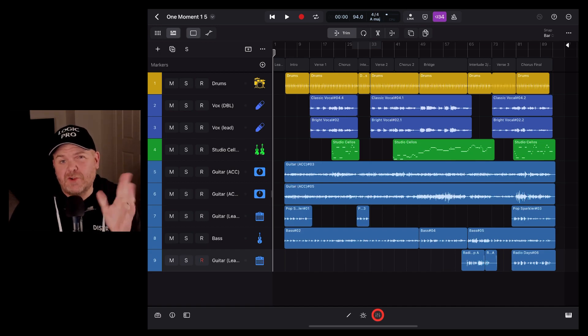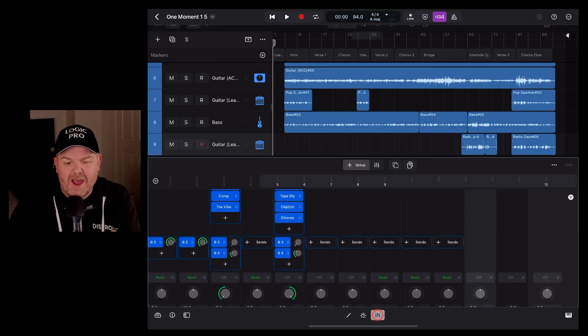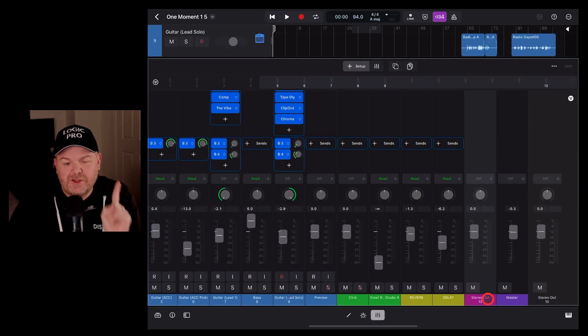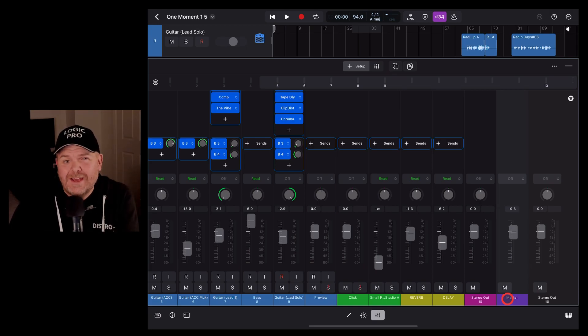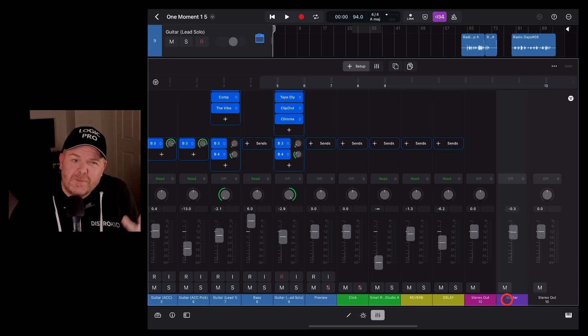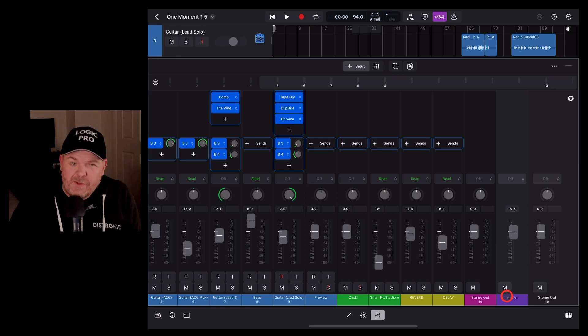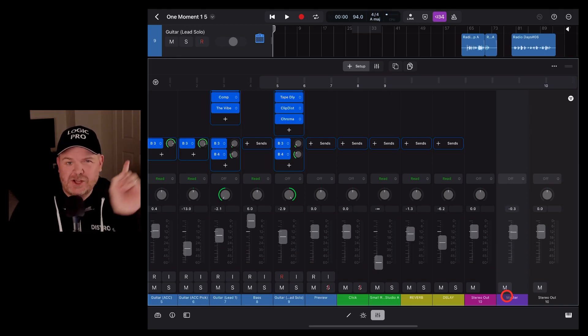One of the best features of Logic Pro for iPad is the stereo out and the master track. But what do they do? Why are they so cool? And how do you use them? That's what we're going to cover in this video. Let's go.